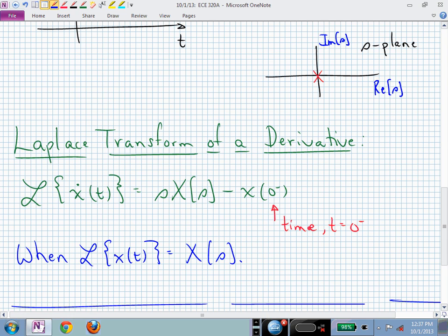We also talked about what happens when we Laplace transform a derivative — we're Laplace transforming the operation of differentiation. When x of t has a Laplace transform capital X of s, the Laplace transform of the derivative of x of t is simply s times capital X of s. If there's a non-zero initial condition at time t equals zero minus, we need to account for that with the minus x of zero minus term. When we have zero initial conditions, we don't have to worry about those additional terms.